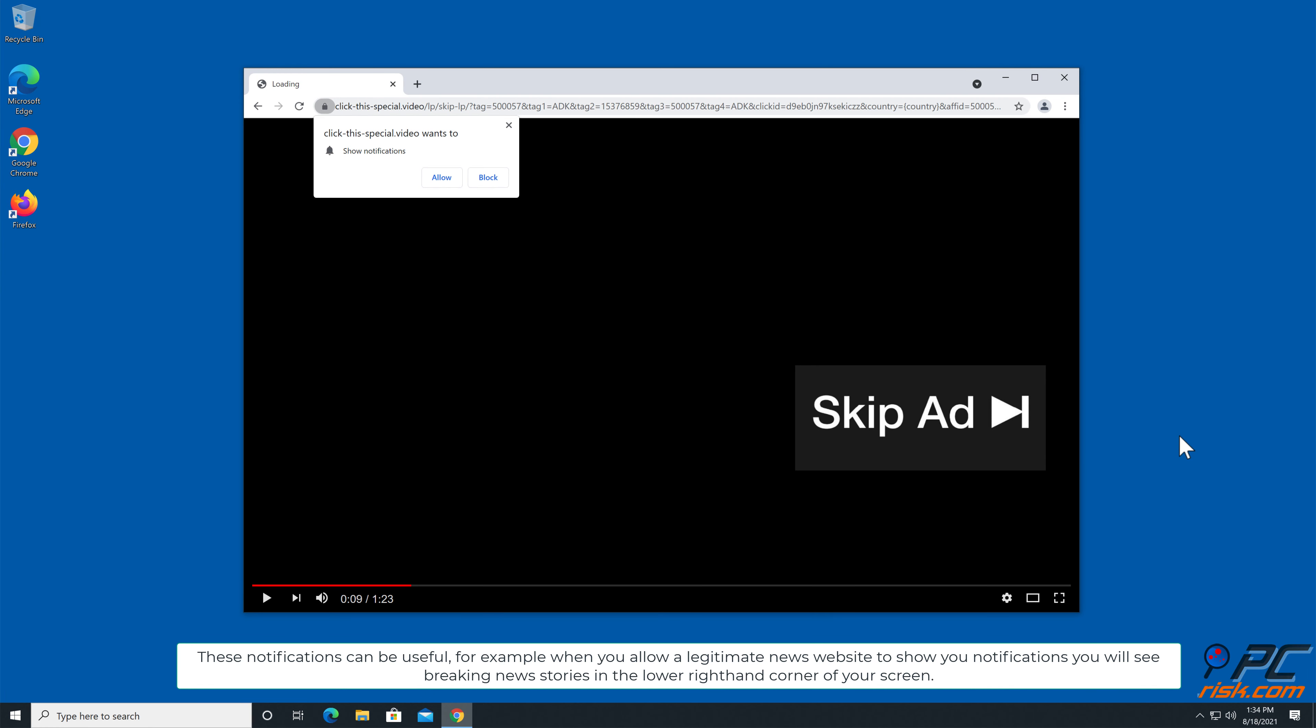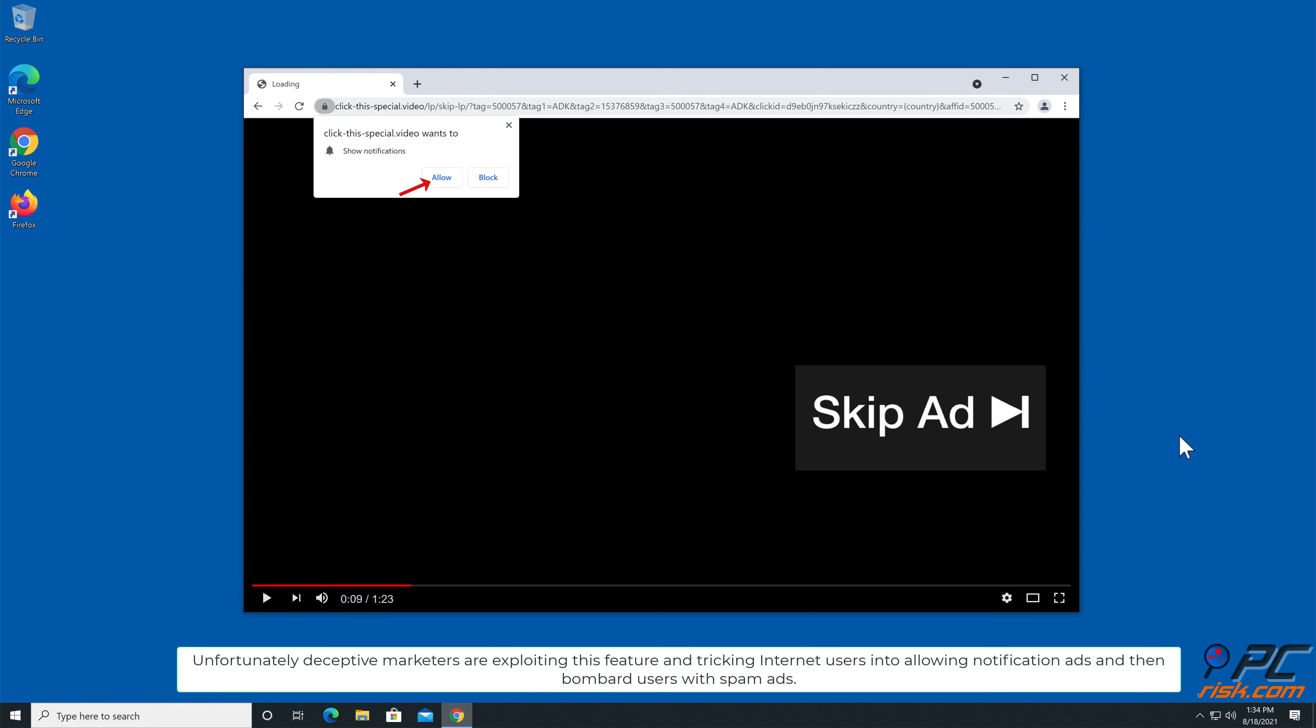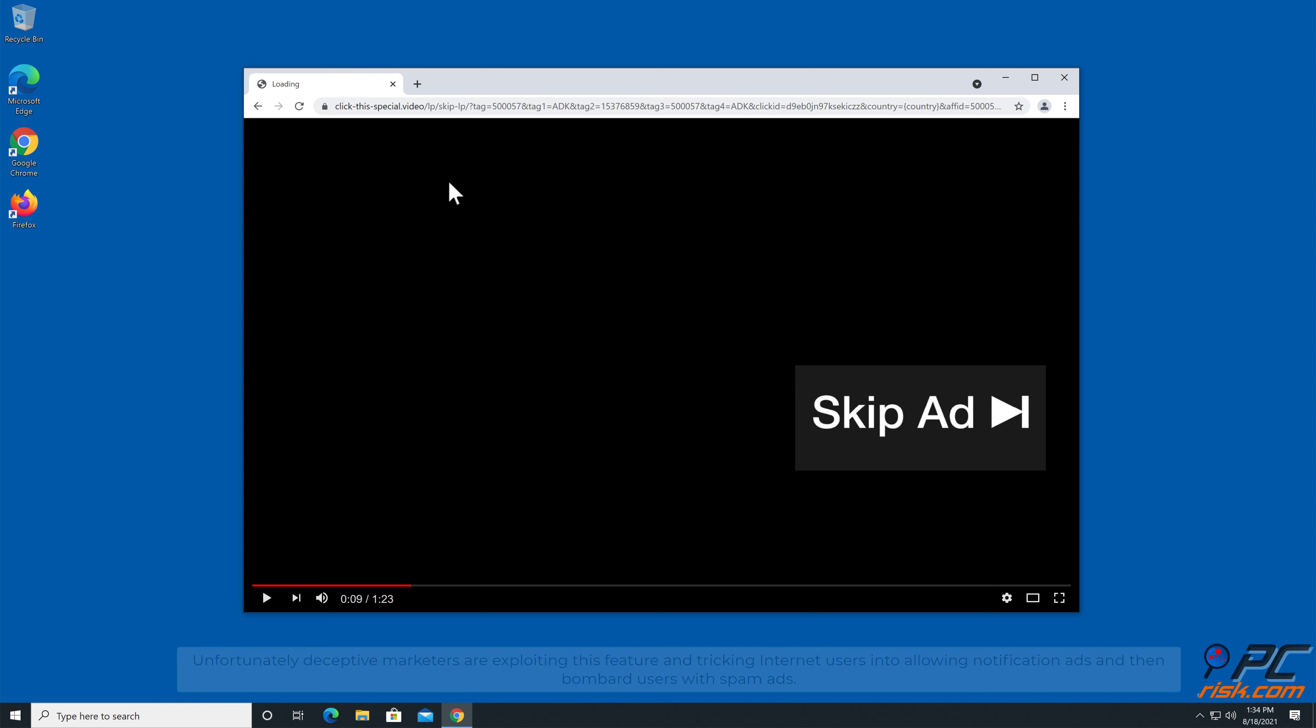For example, when you allow a legitimate news website to show you notifications, you will see breaking news stories in the lower right hand corner of your screen. Unfortunately, deceptive marketers are exploiting this feature and tricking internet users into allowing notification ads and then bombard users with spam ads.